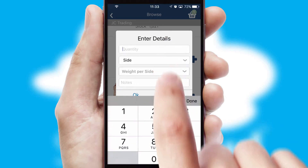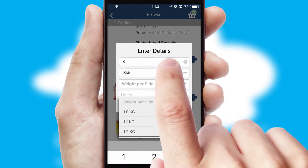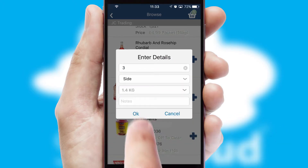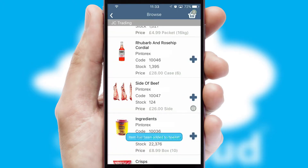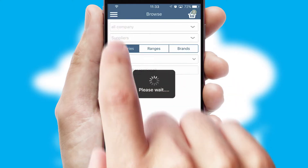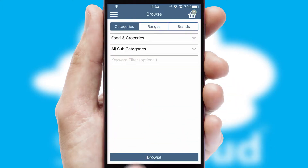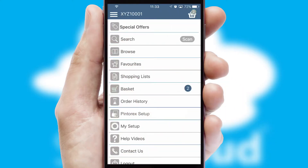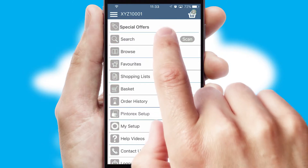SwiftCloud can also deal with multiple product options, including complex configuration rules. You can keep track on how many items you have in the basket with the icon at the top right of the page.